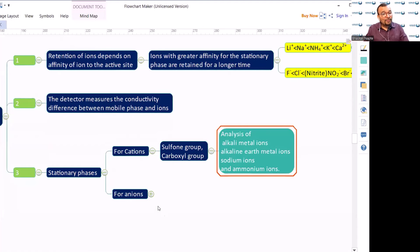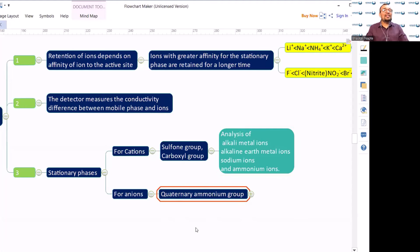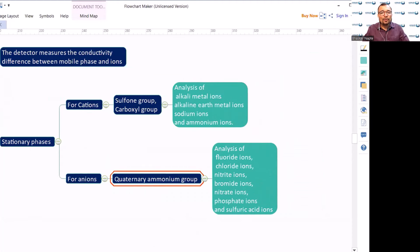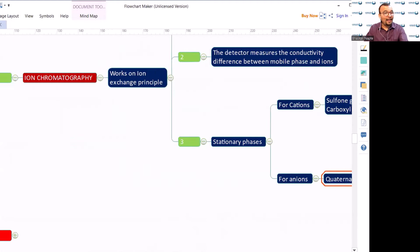If you have anions to be analyzed — like fluoride, chloride, bromide, and iodide — your stationary phase should be positively charged, such as a quaternary ammonium group. Using this stationary phase, you can analyze fluoride, chloride, nitrite, bromide, nitrate, phosphate, and sulfate ions.